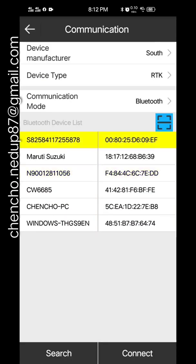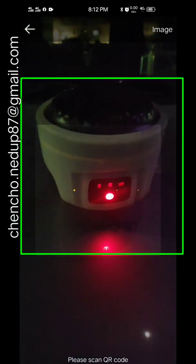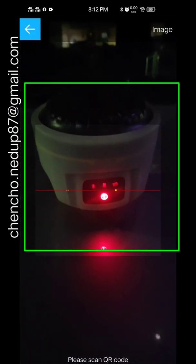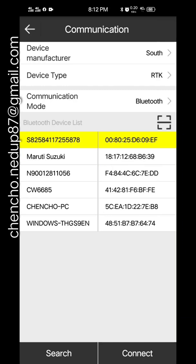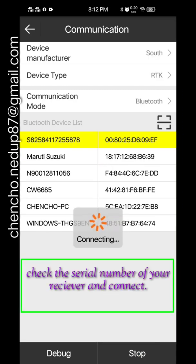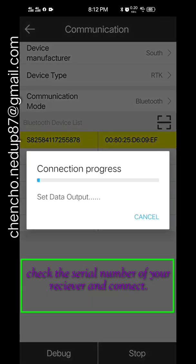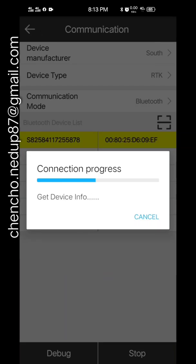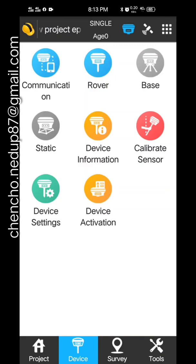You connect with the receiver. Here the receiver is South Galaxy G1, so the connection is being made between the receiver and the controller.